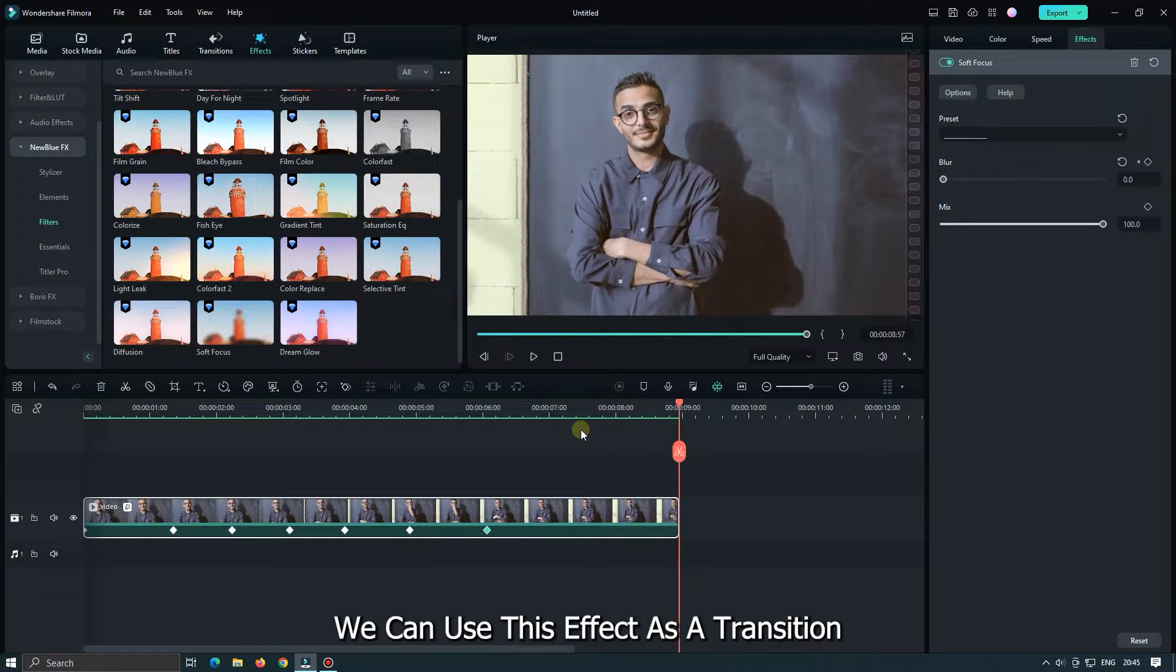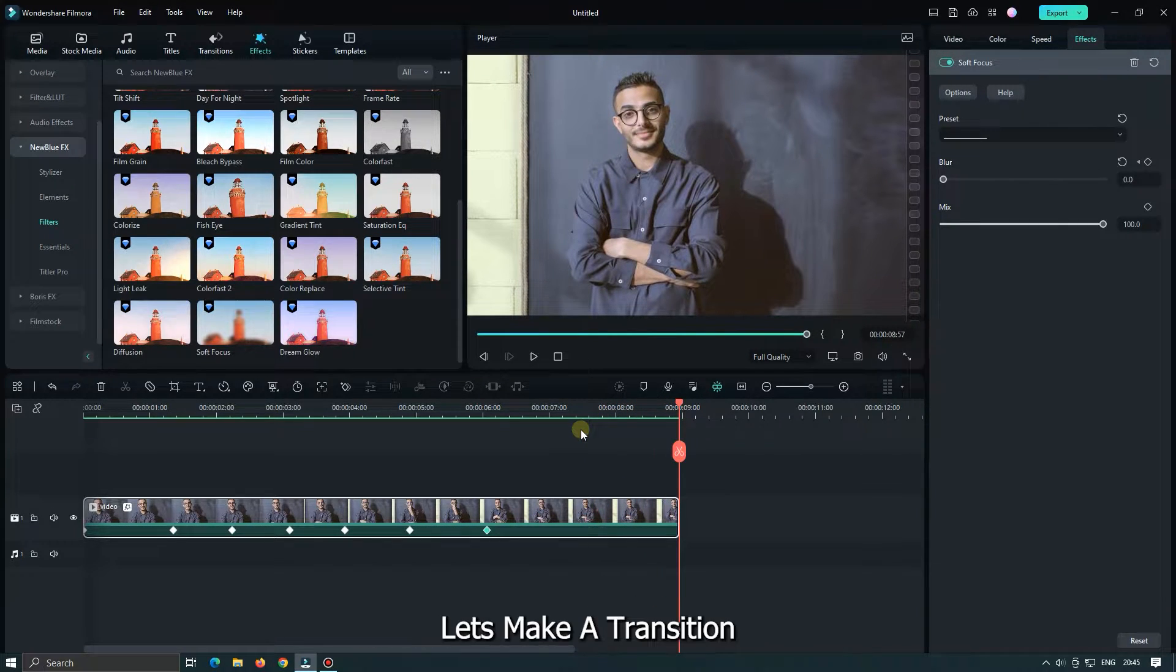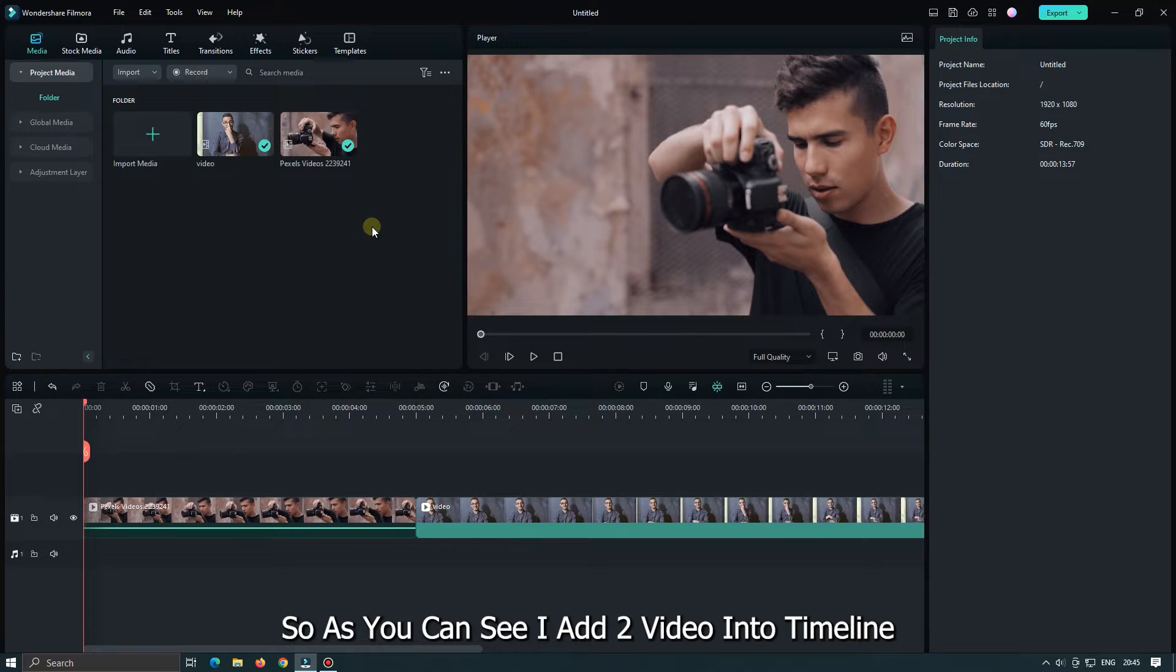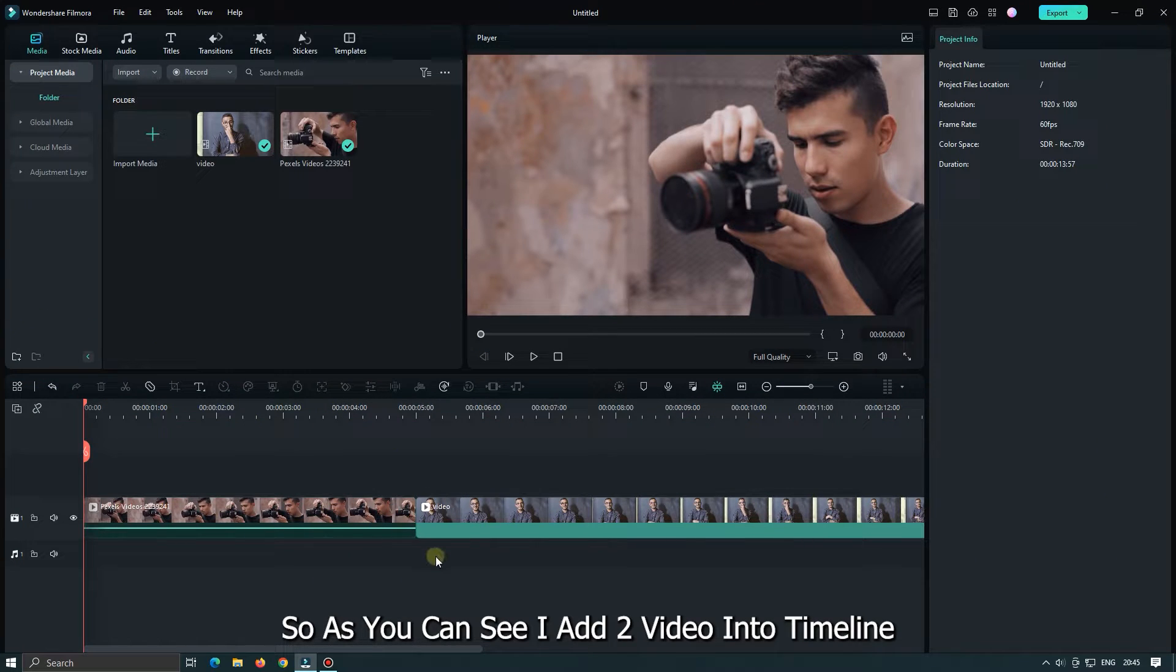We can use this effect as a transition. Let's make a transition. So as you can see I added 2 videos into the timeline.